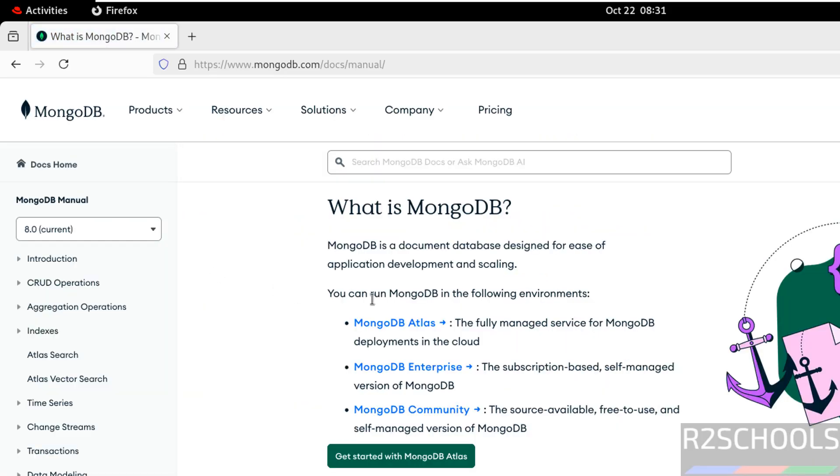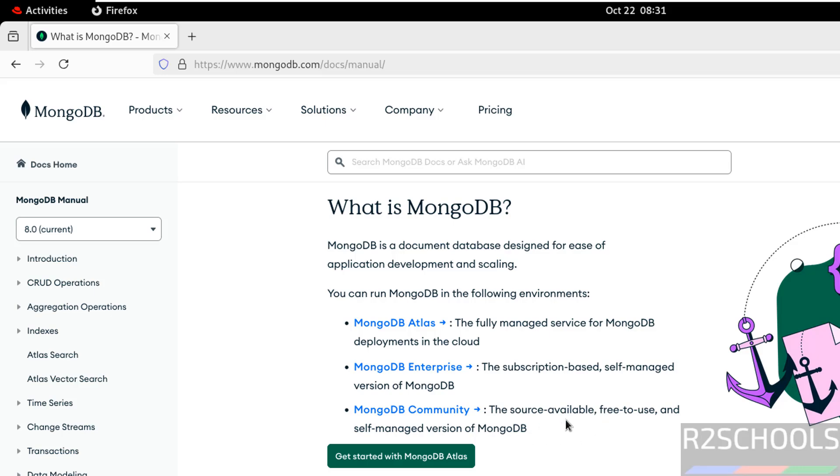We can run MongoDB in the following environments: MongoDB Atlas, MongoDB Enterprise, and MongoDB Community. This is a fully managed service for MongoDB deployment in the cloud. And this is subscription-based self-managed version of MongoDB. And this is open source or free to use self-managed version of MongoDB.